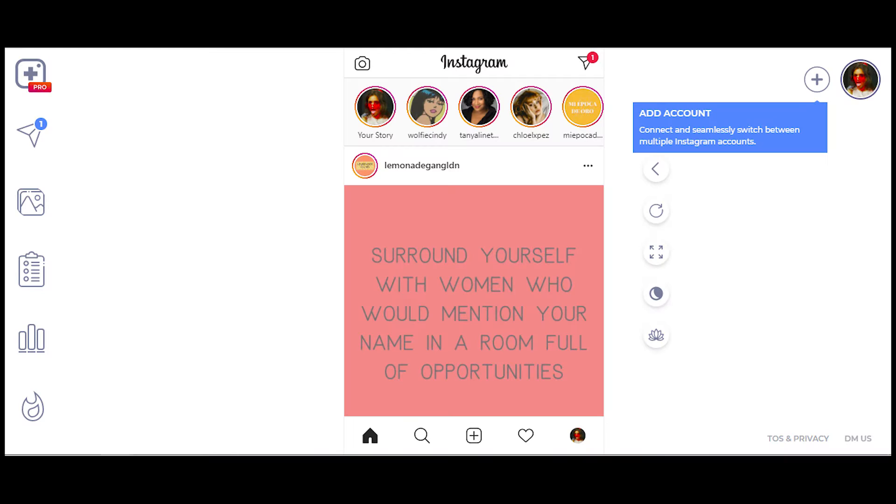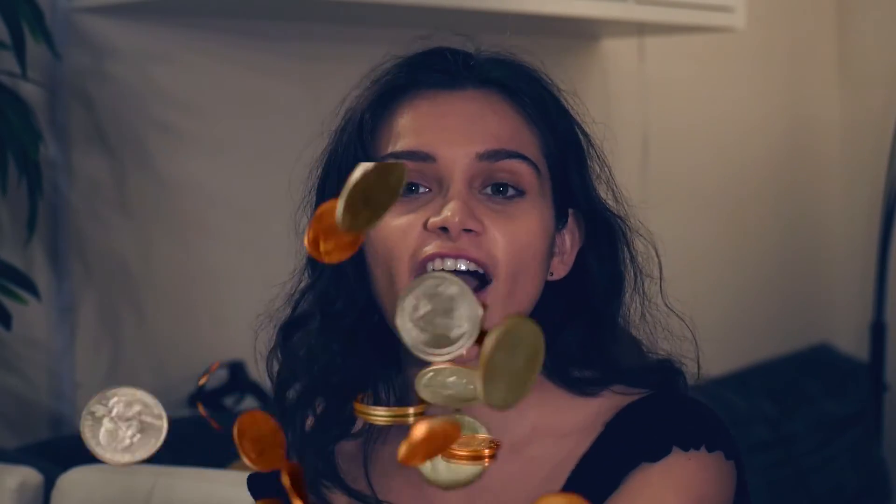You can schedule videos, photos, carousels, and IGTV from one app that also allows you to schedule multiple accounts. So if you have a catfish account, a Finsta, or a regular Instagram, or you have like 20 businesses, you can schedule it all for the low, low price of $5 a month!